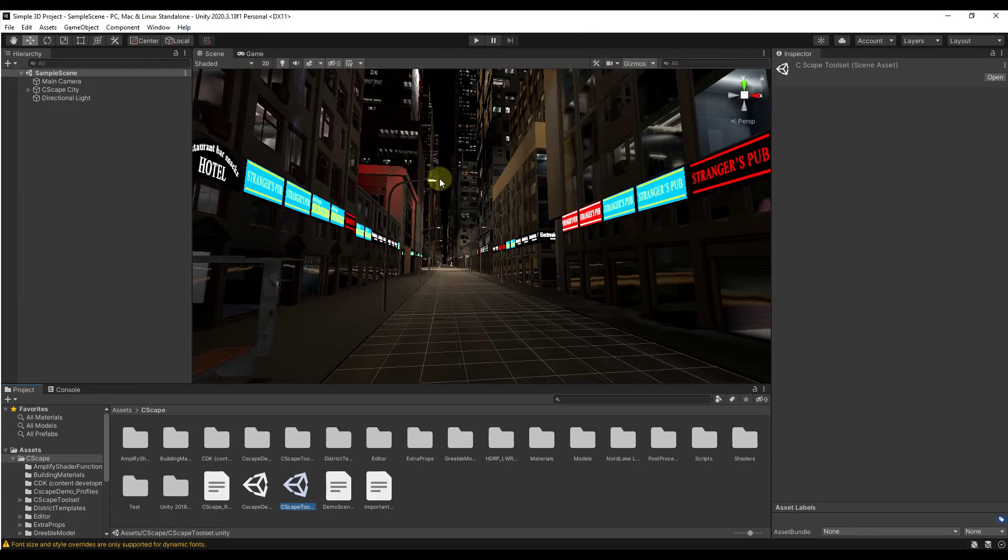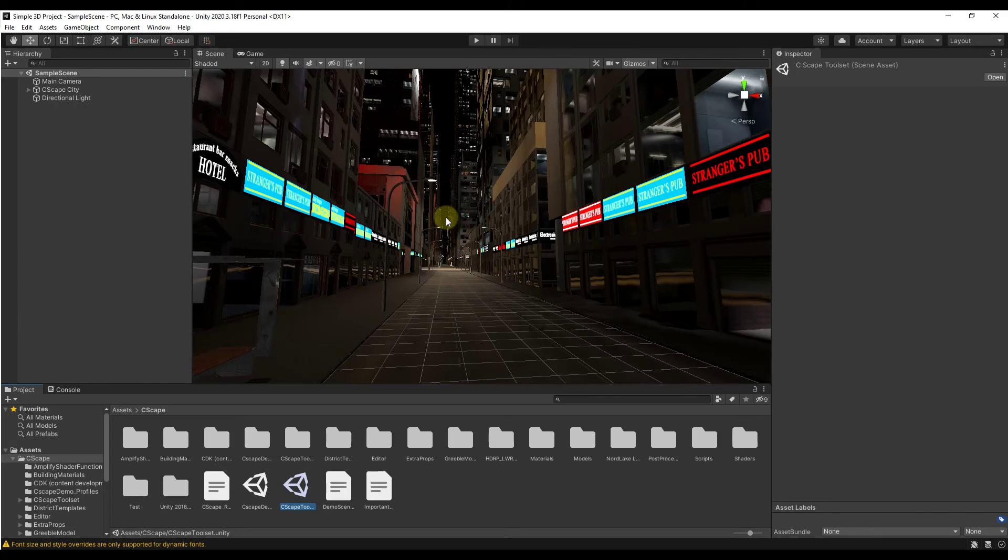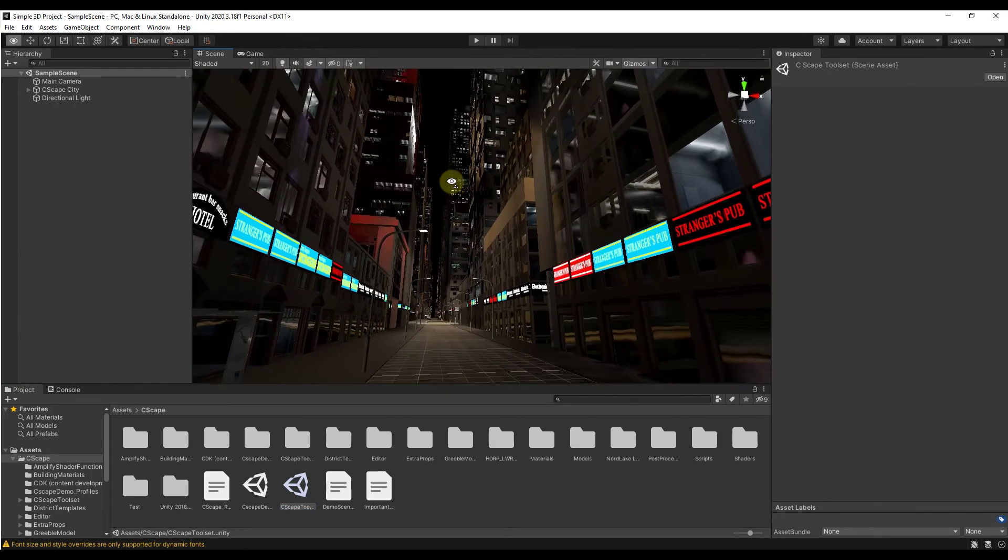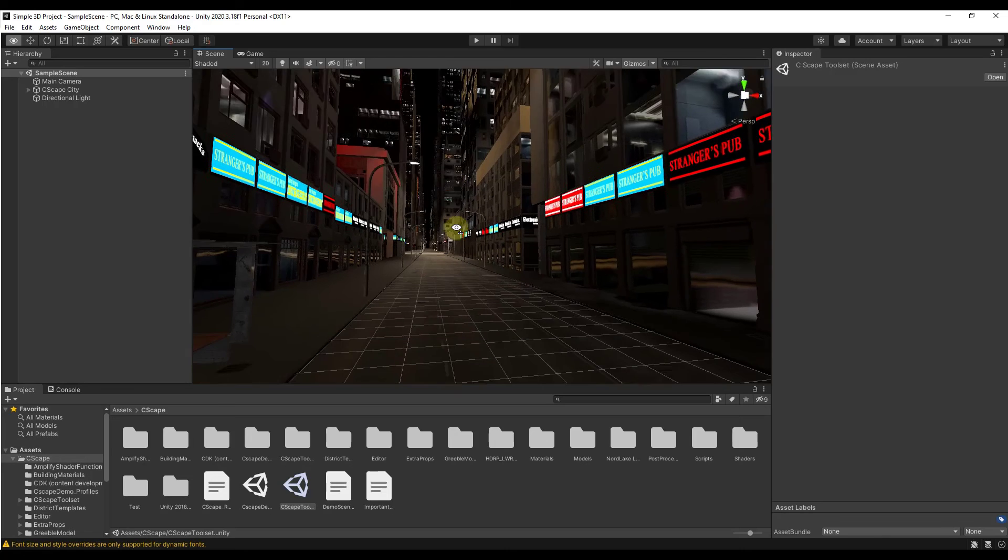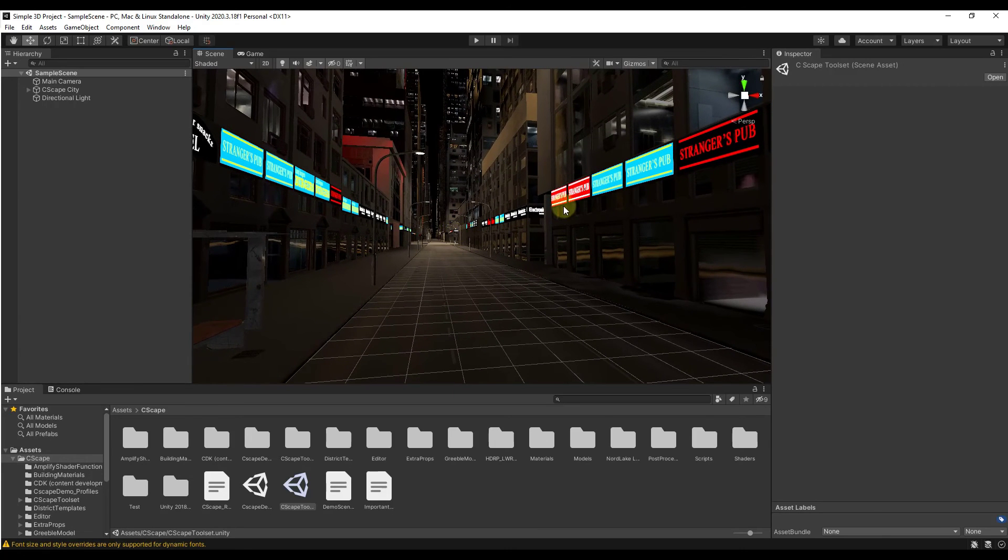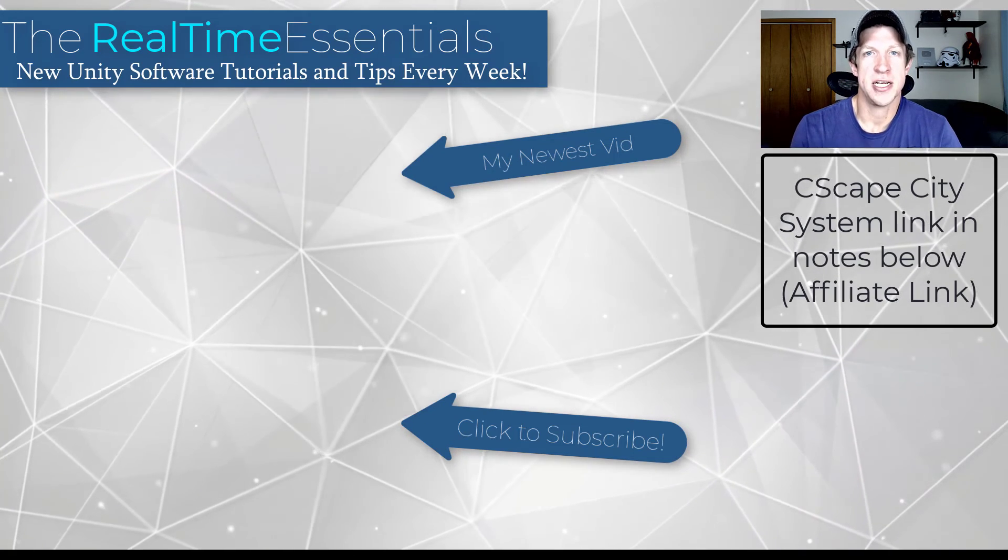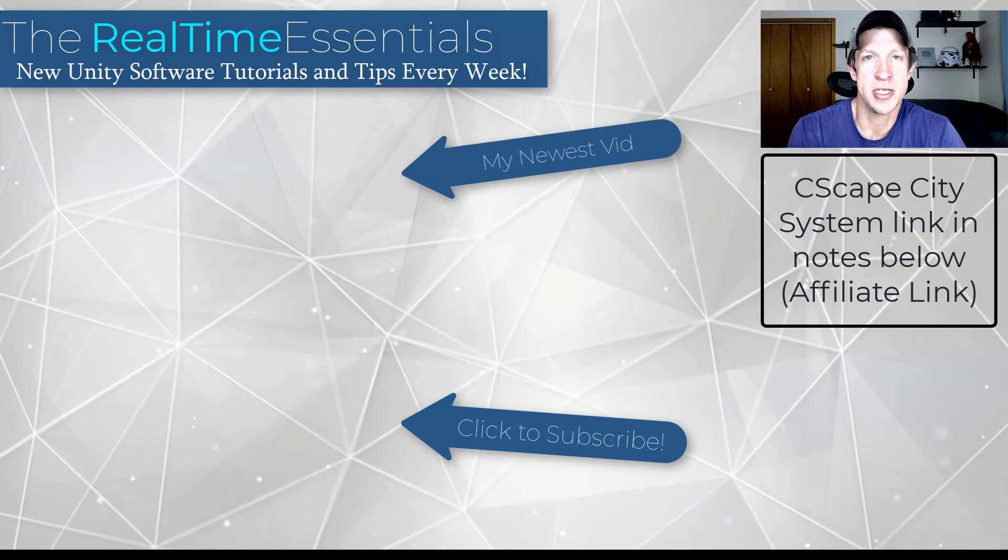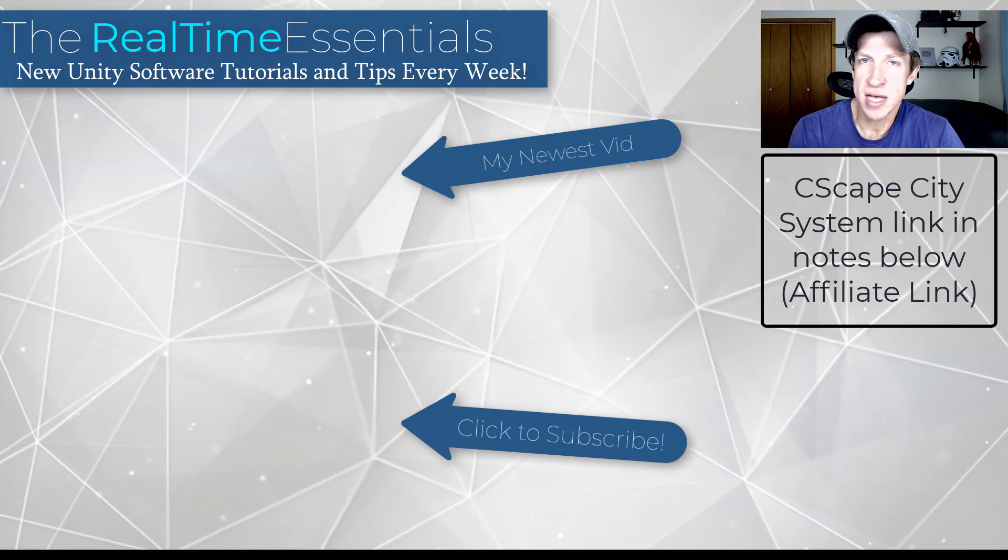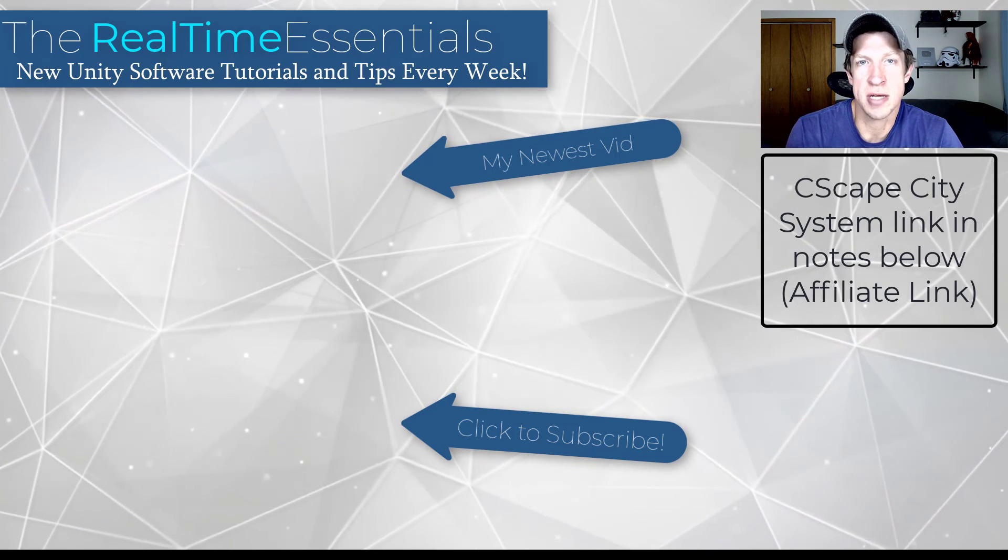There's also a custom editor that you can open up that allows you to customize these different buildings as well. I don't want to get too far into that in this video. If you're interested, we can talk about that in the future. But just overall, the tools contained inside this tool set are pretty cool. I will link to the Seascape City Generator in the notes down below.